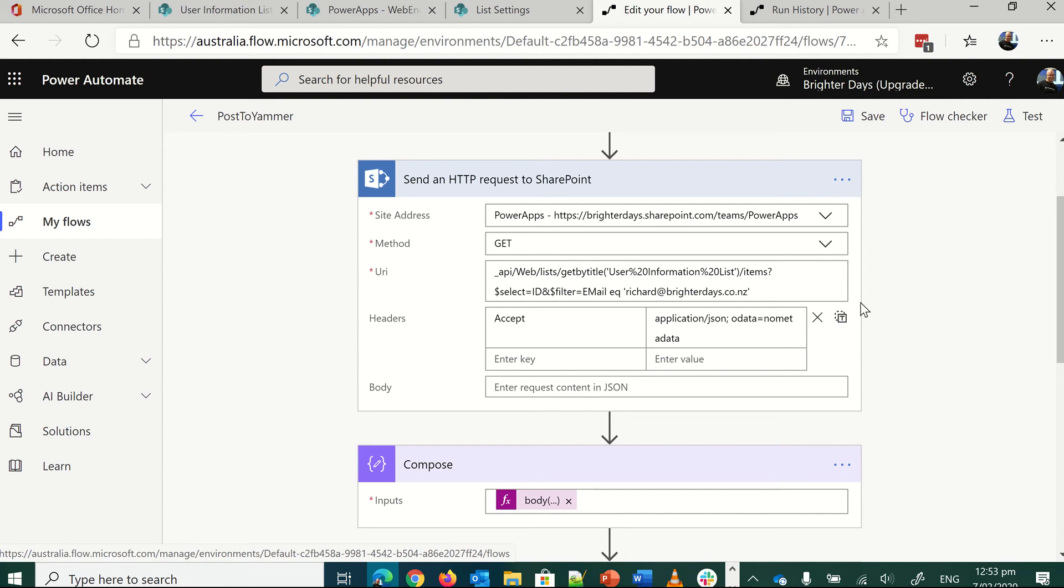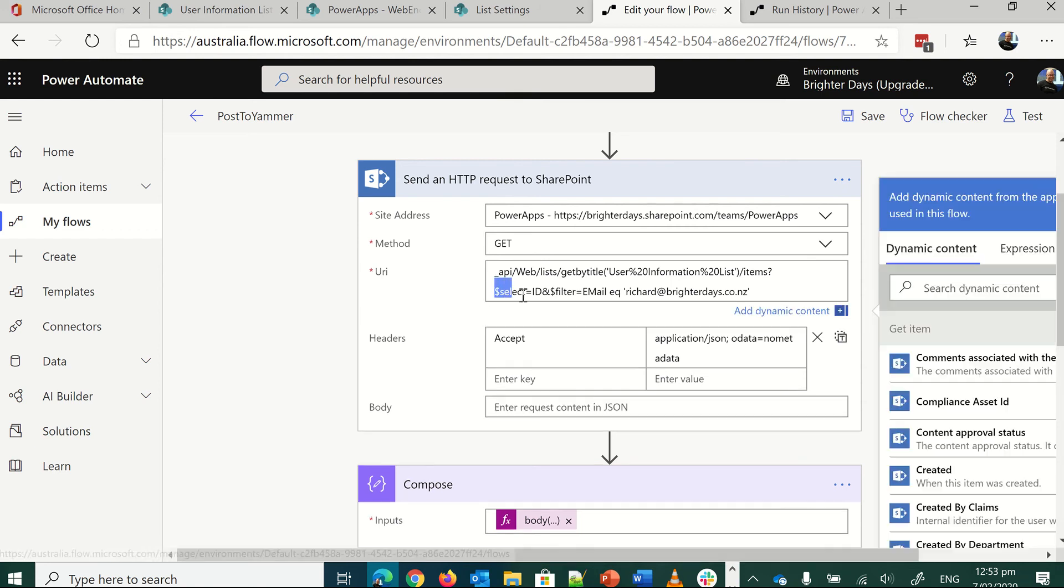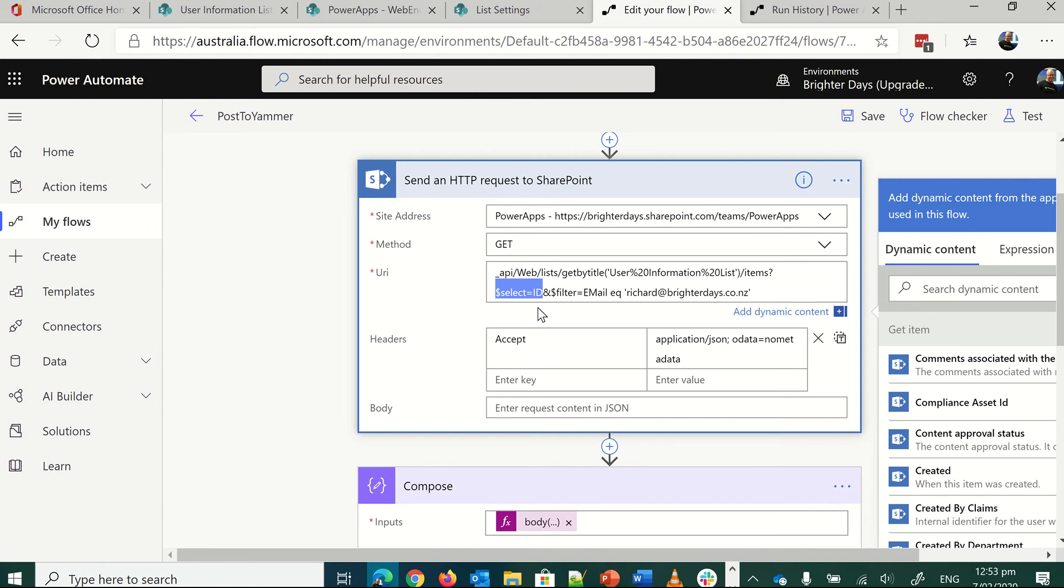And then you can just grab the ID. I'm just selecting the ID in this piece here. You need to select something. And it's better to select something smaller than everything, depending on how big your list is.